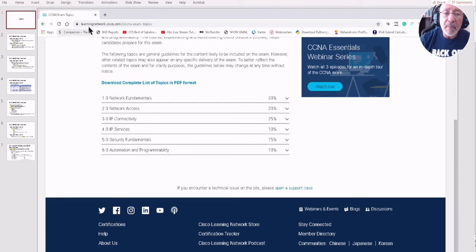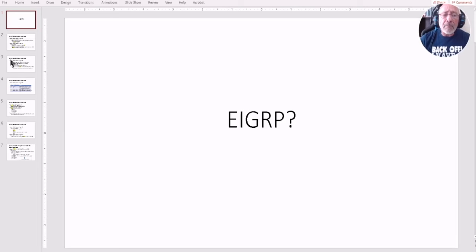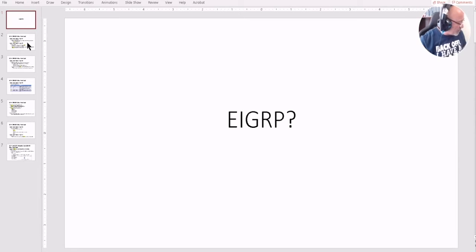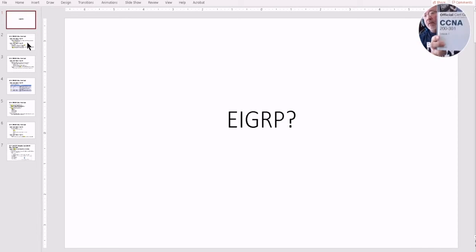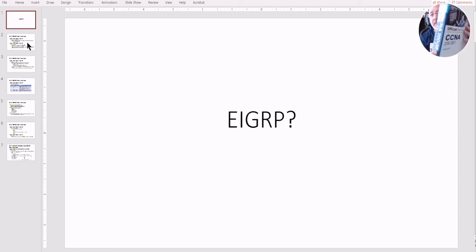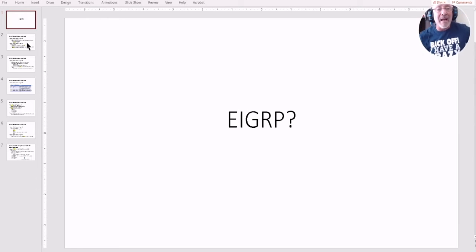Alright, so let me put this back on my other screen. I have the books — I've got the Cisco Press book right here. We're going to look at the official Cisco Press CCNA 200-301 study guide — that's the volume one — which is the one that does mention EIGRP. I'm going to show you right now where it does that.